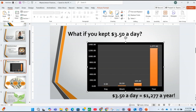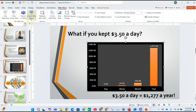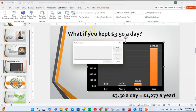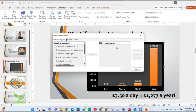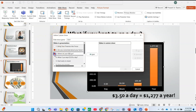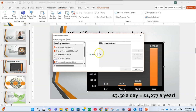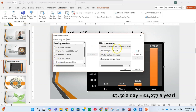Now create two custom slideshows. Go to the Slideshow tab, select Custom Slideshow, and click New. Name the first one 'Save' and add slides 2, 3, 4, and 7, then click Add and click OK.